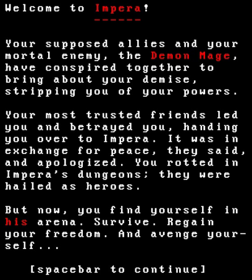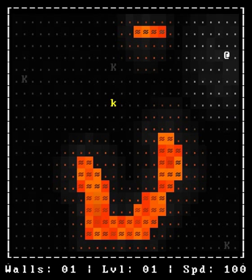Your supposed allies and your mortal enemy, the demon mage Impira, have conspired together to bring about your demise, stripping you of your powers. Your most trusted friends led you and betrayed you, handing you over to Impira. It was in exchange for peace, they said, and apologized. You rotted in Impira's dungeons. They were hailed as heroes. But now you find yourself in his arena. Survive, regain your freedom, and avenge yourself.